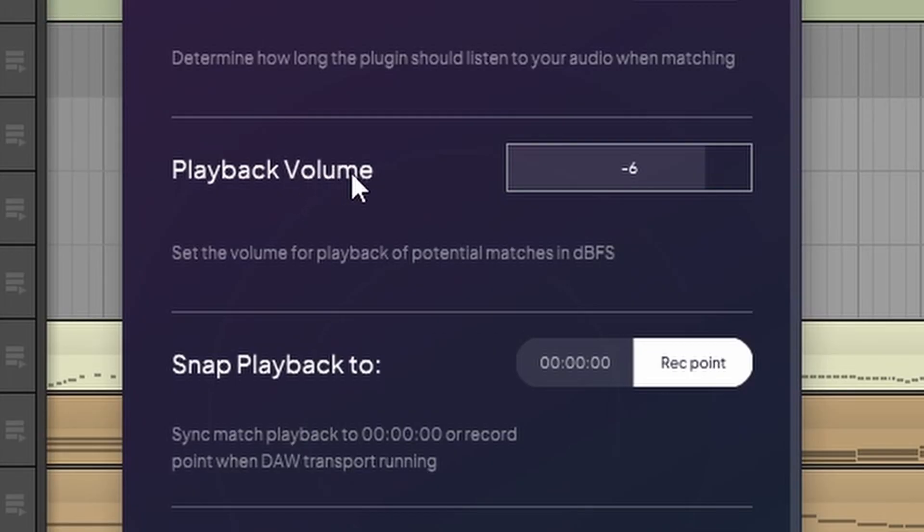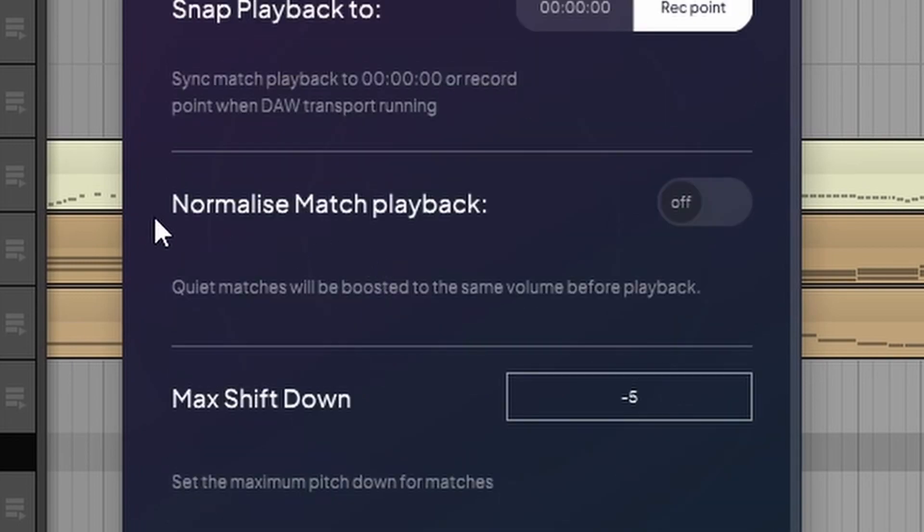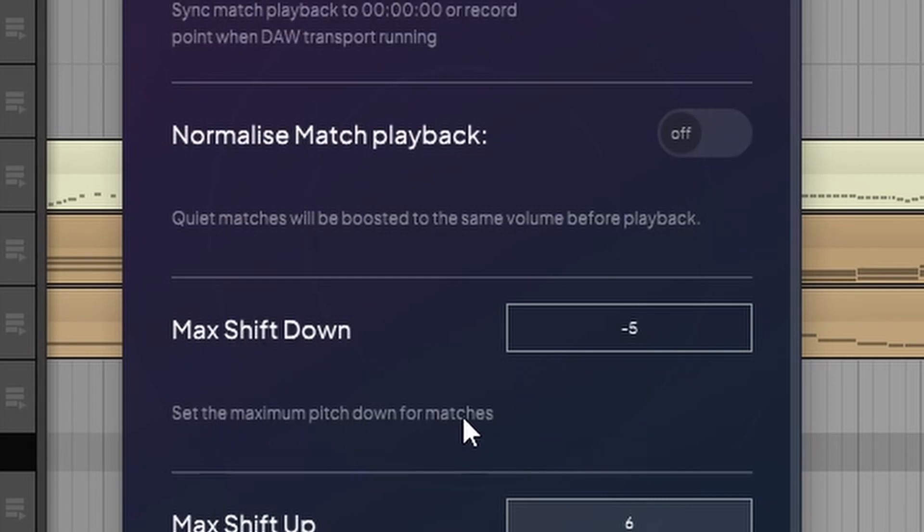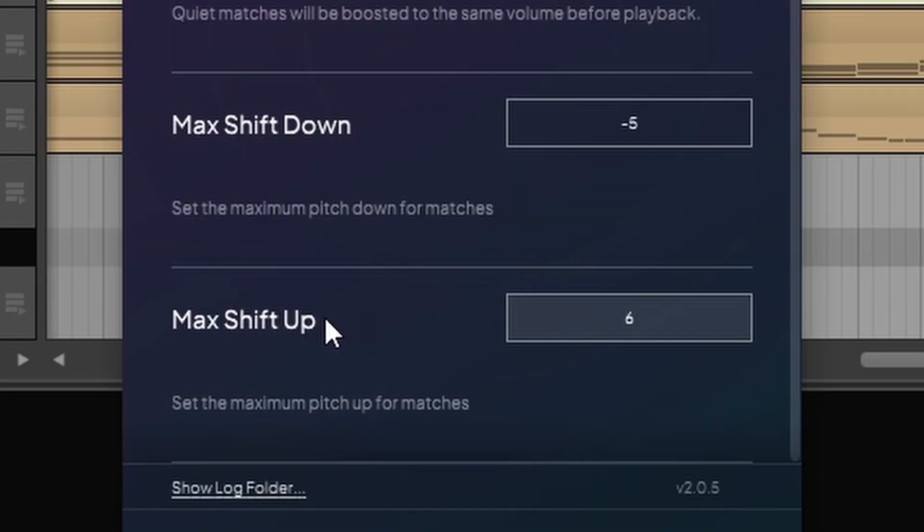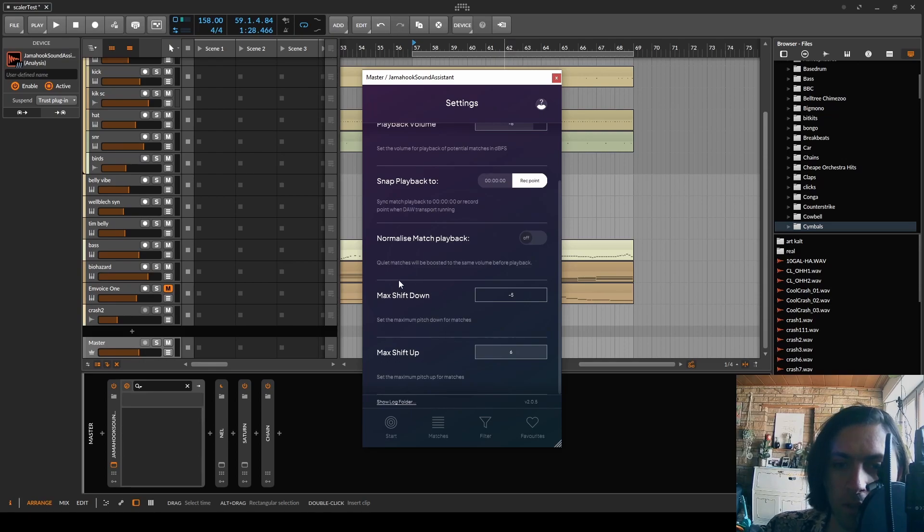Playback volume. Minus six. Yeah whatever. Snap playback to recording point. Okay. Normalize match playback. I don't know. Max shift down. Set the maximum pitch down for matches. Max shift up. Okay so this is basically controlling the time stretching. When something is too far off then it will not even be suggested. Great.